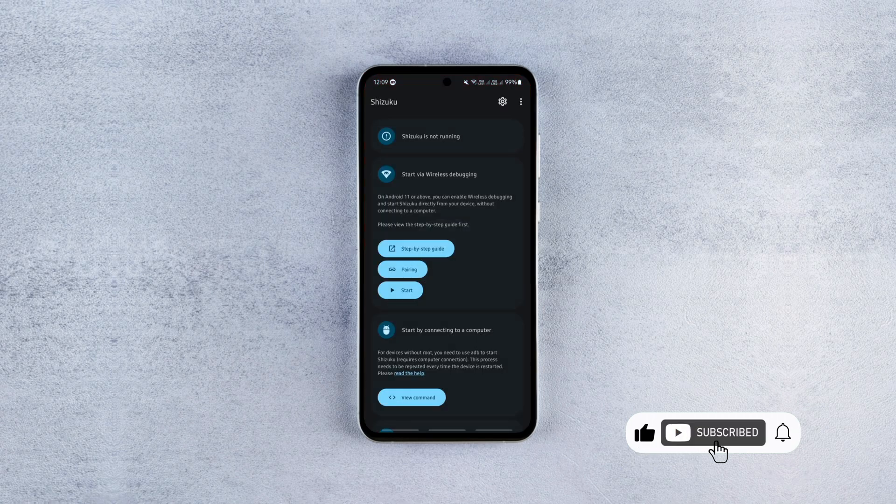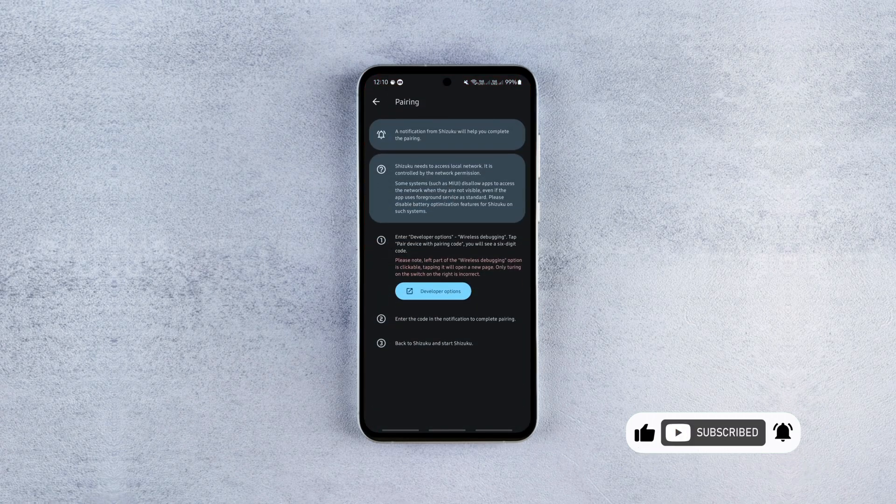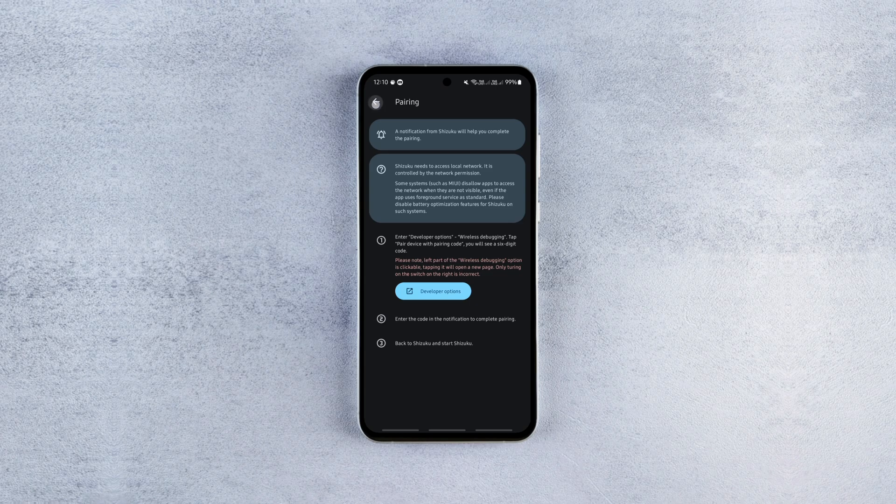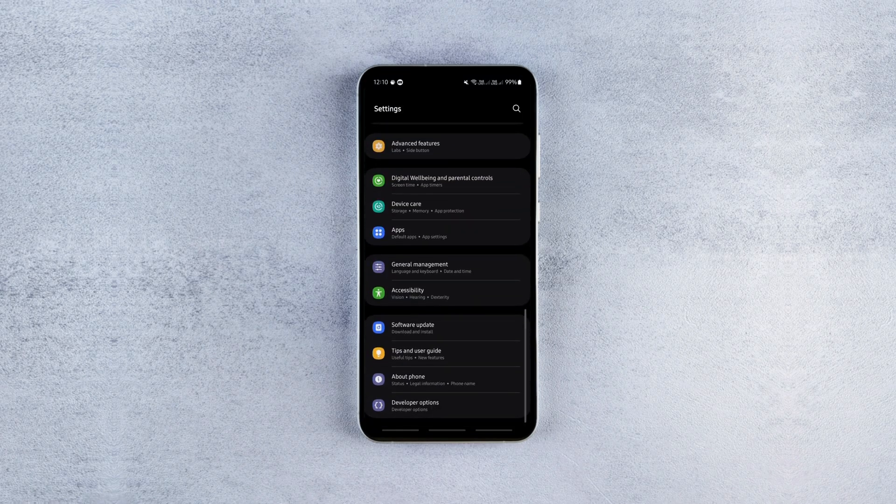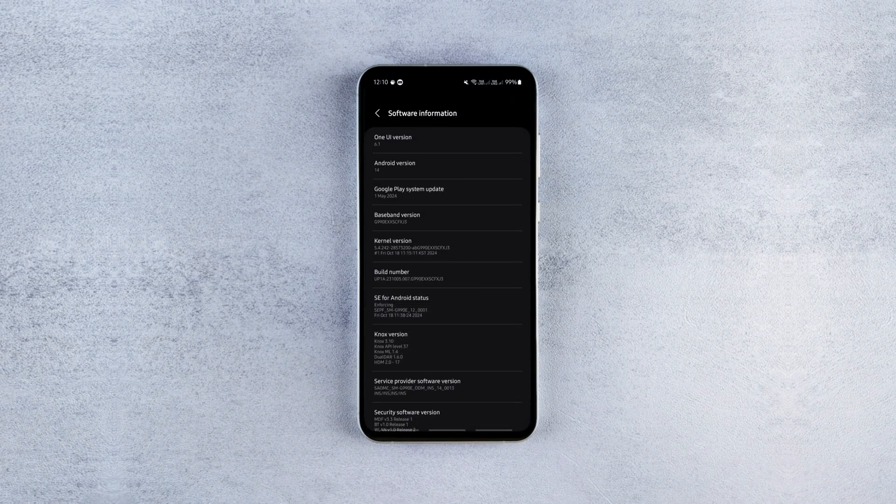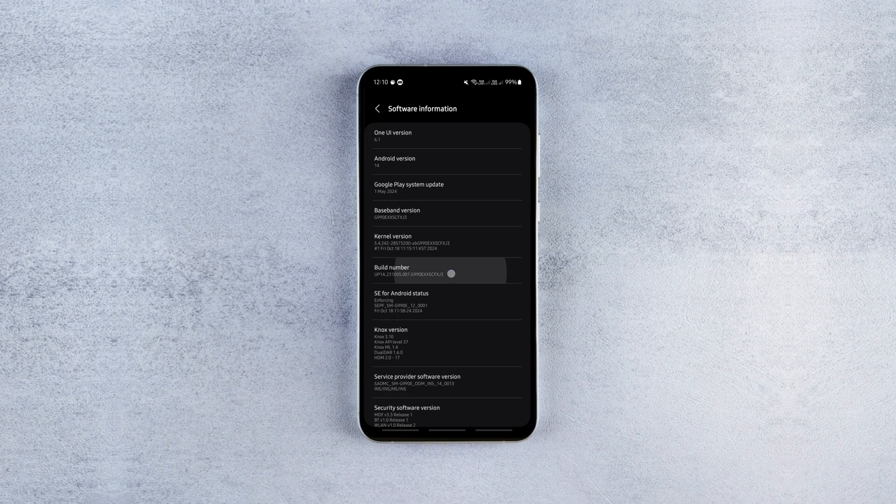So launch it, allow the required permissions, tap on pairing, then tap on the developer options to navigate to the developer options. To enable developer options if you haven't already, go to your phone settings, tap about phone, software information and tap 7 times on the build number.